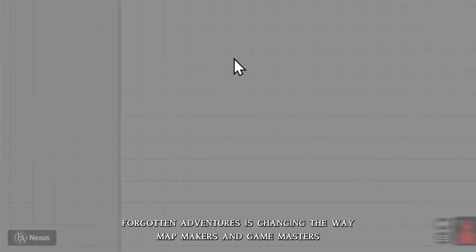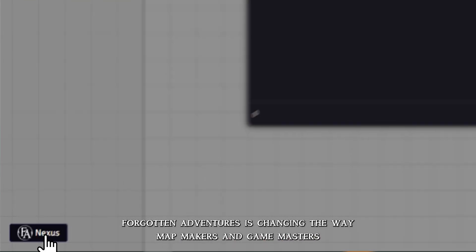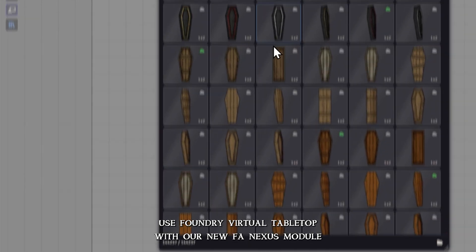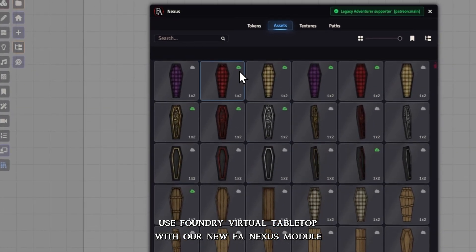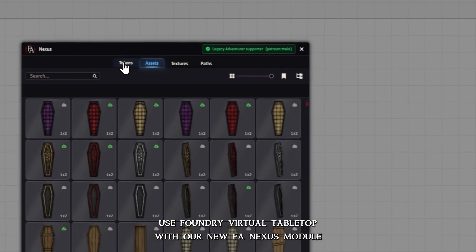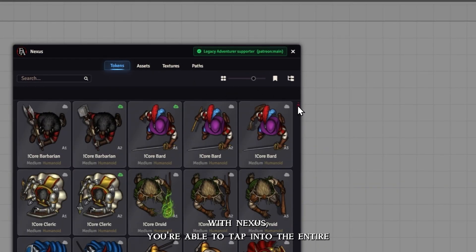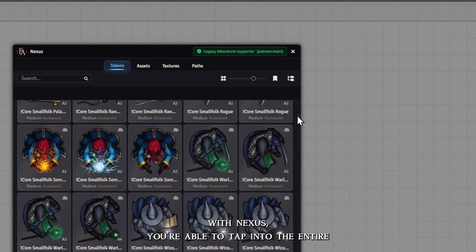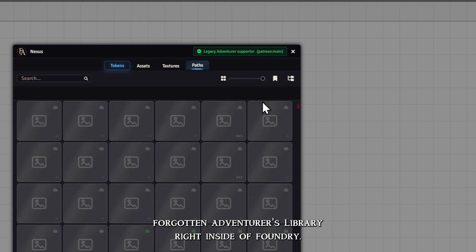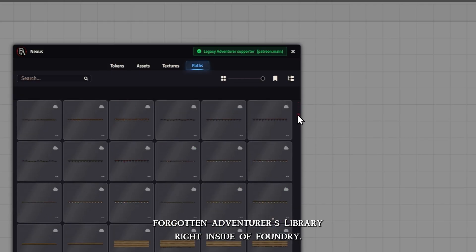Forgotten Adventures is changing the way map makers and game masters use Foundry Virtual Tabletop with our new FA Nexus module. With Nexus, you're able to tap into the entire Forgotten Adventures library, right inside of Foundry.